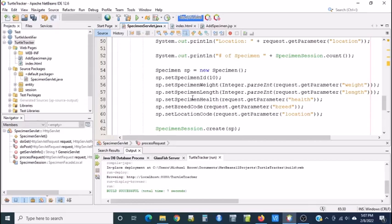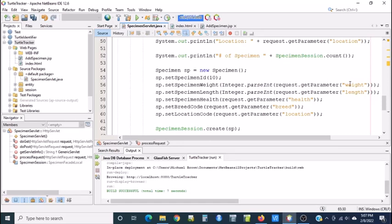We have seen how we can have a user enter data in a JSP and read the data from a servlet. That is through request.getParameter and then the name of whatever the field is. But what if we want to go the other way? Let's say we have data in the servlet and we need to get it to a JSP.